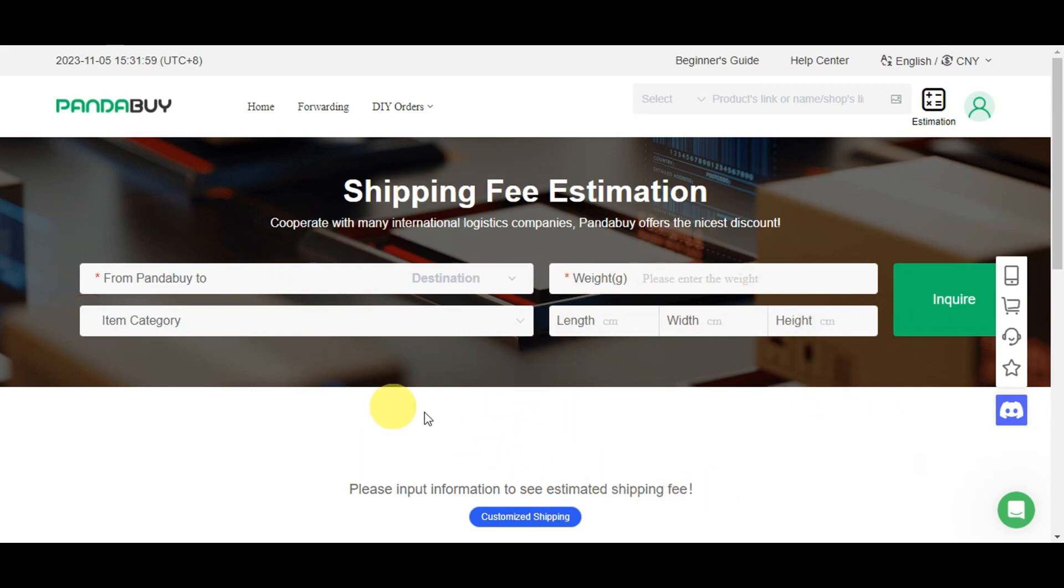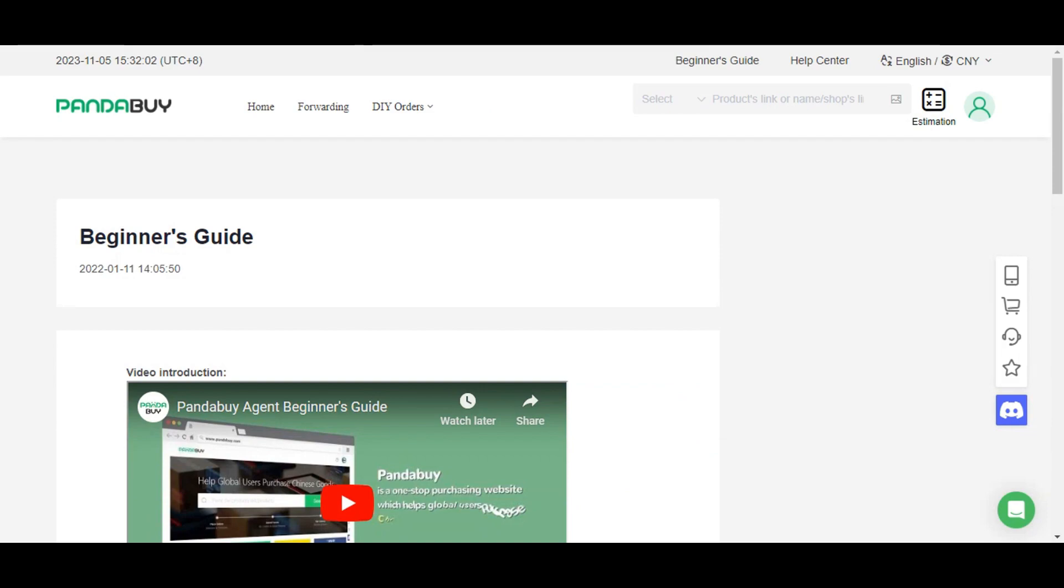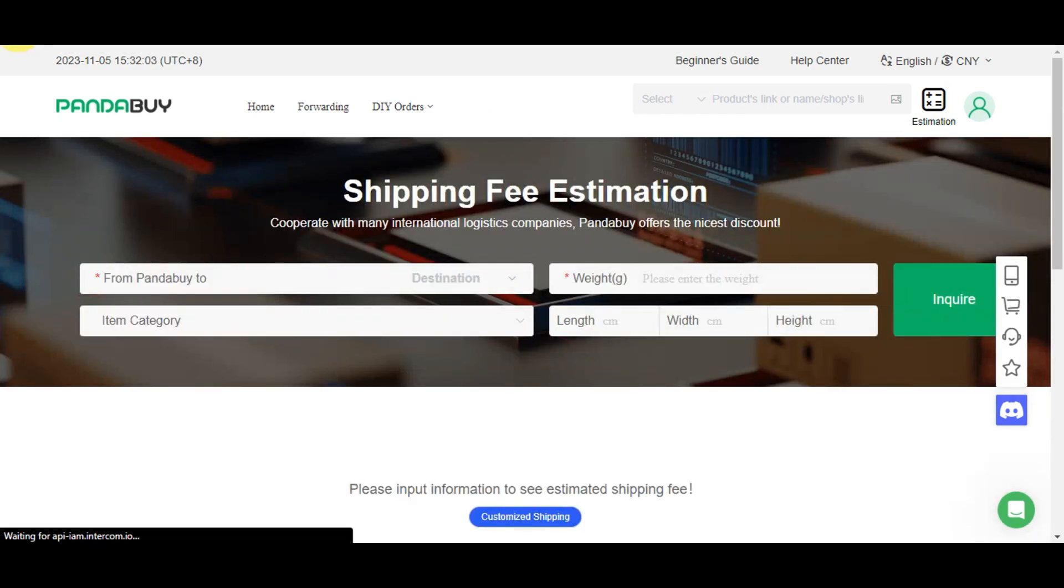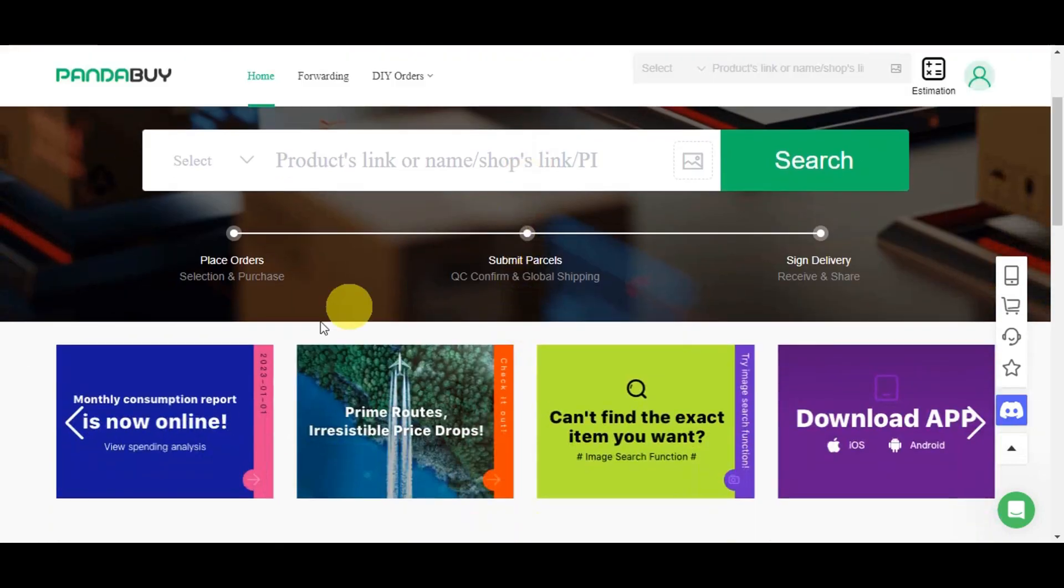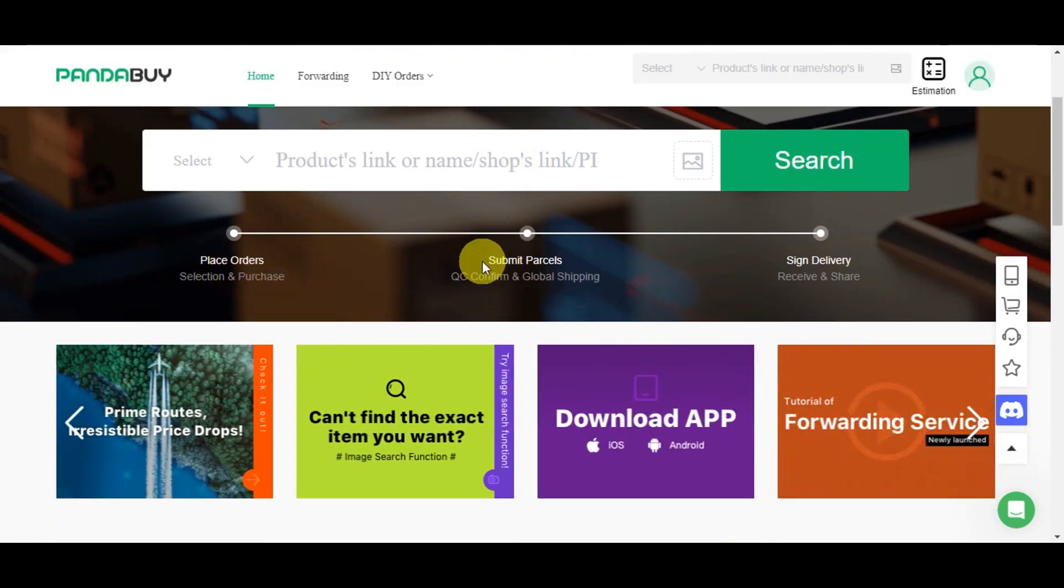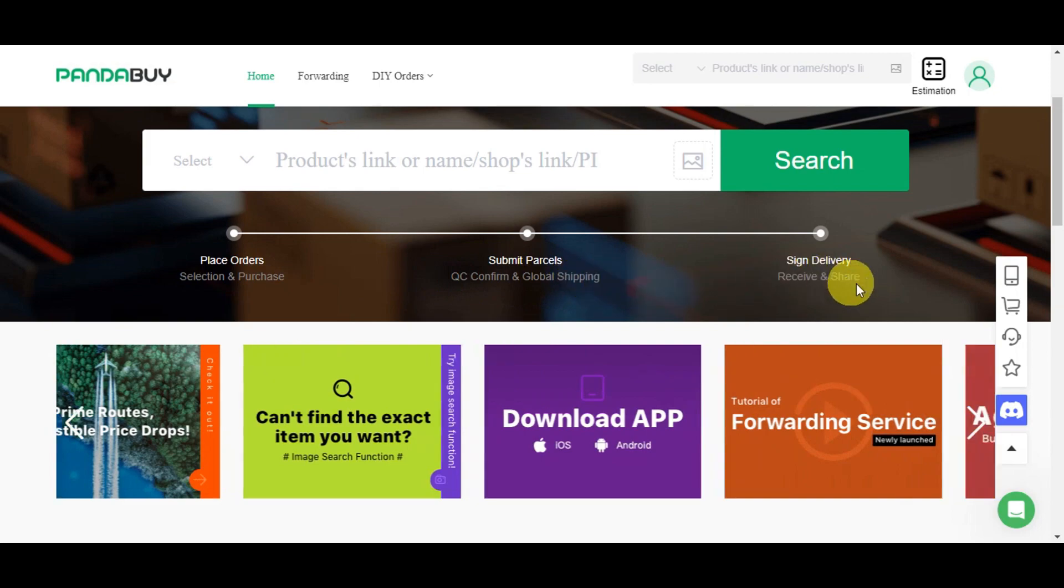Going back to the website, on the dashboard you'll see the steps: place order, selection and purchase, submit the parcel, QC confirm and global shipping, and then sign delivery receive and share.